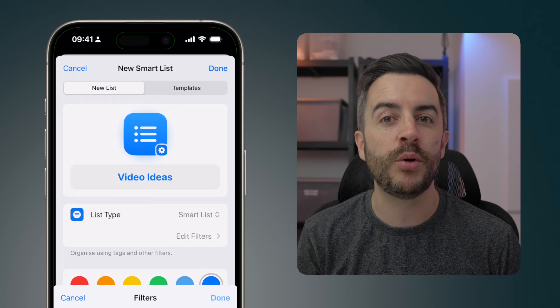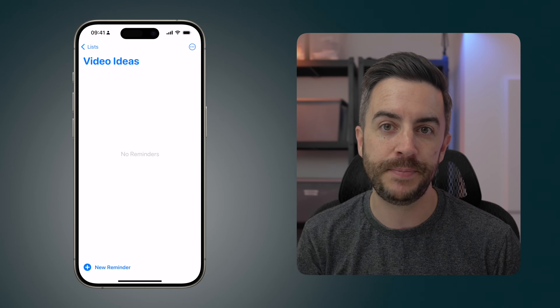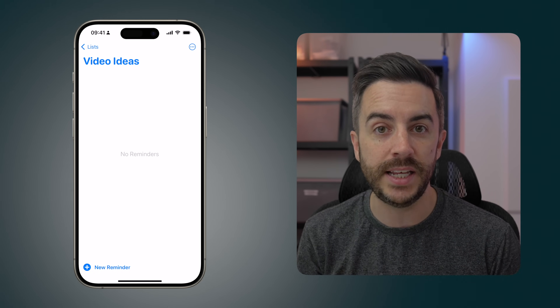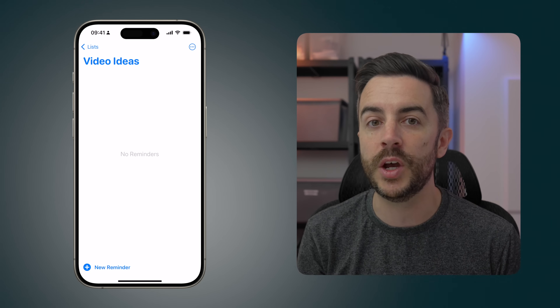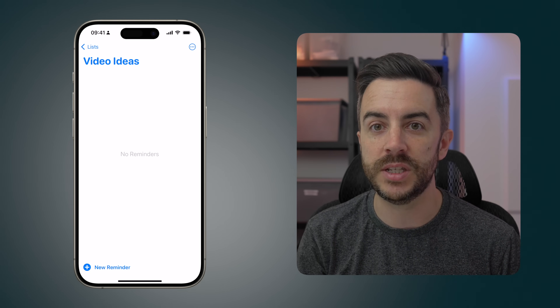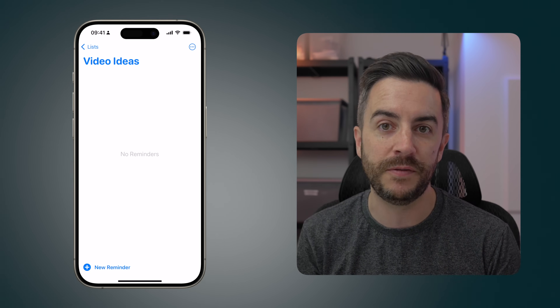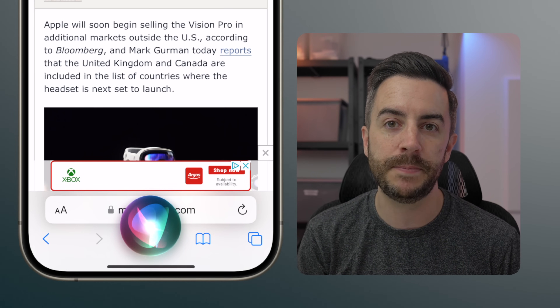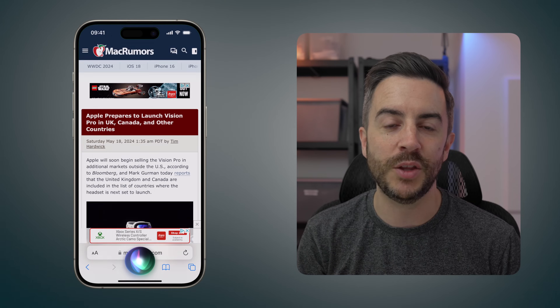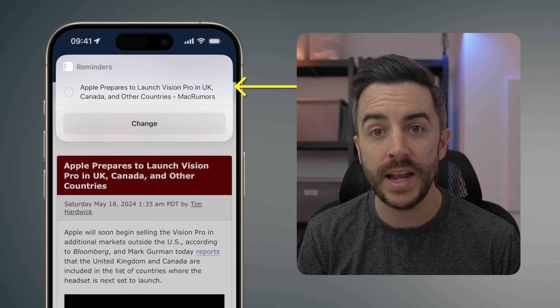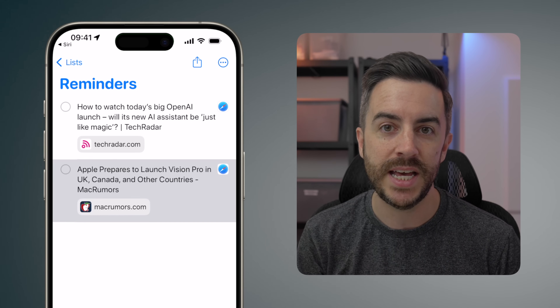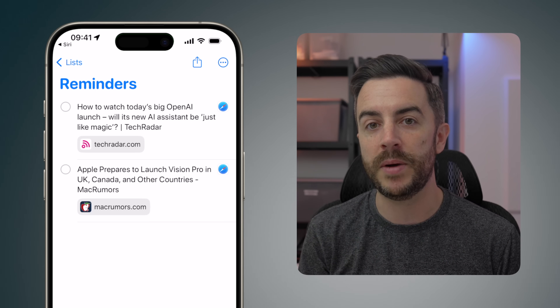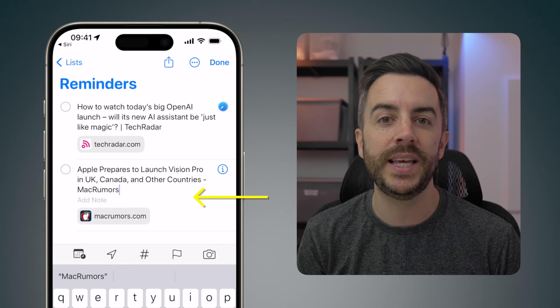Choose Done and then press Done again to create the list. What you've done is created a list where any time a reminder is created that includes the video tag, it will automatically be filed away into this list. With that done, go to Safari, find an example page, activate Siri and say 'remind me about this.' You'll see the reminder is created. Immediately tap into the reminder, which takes you directly into the Reminders list, and then tap into it again.